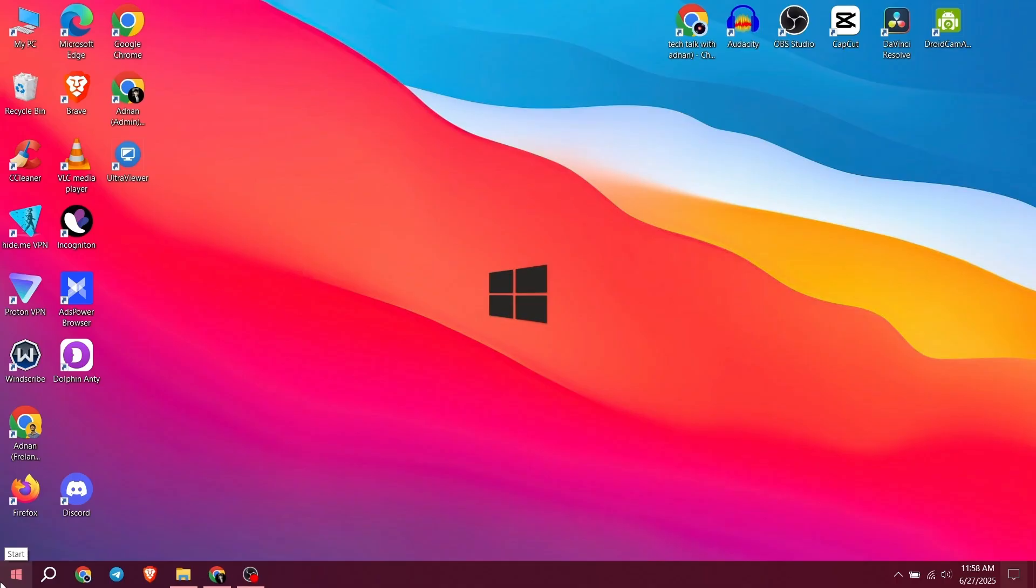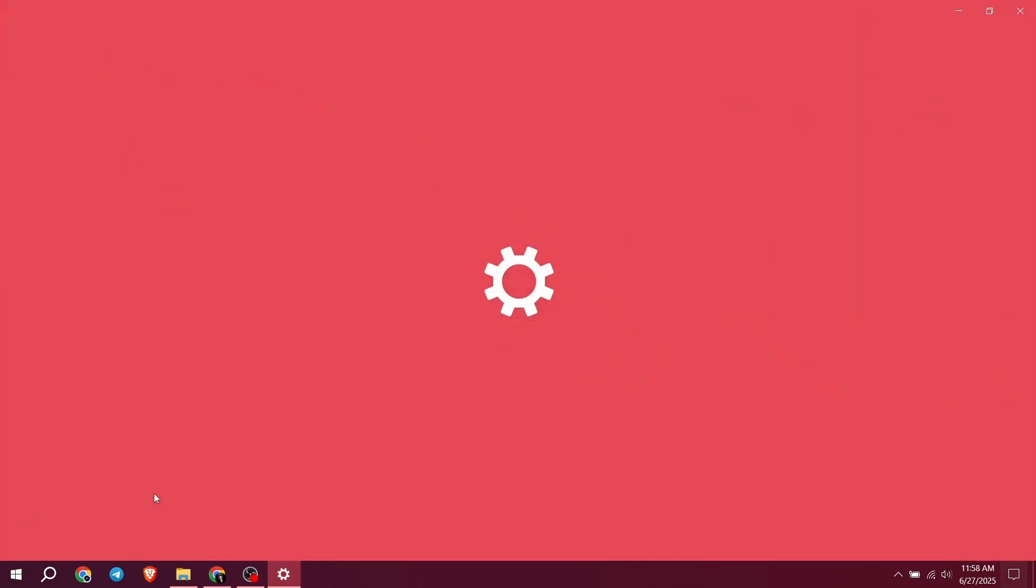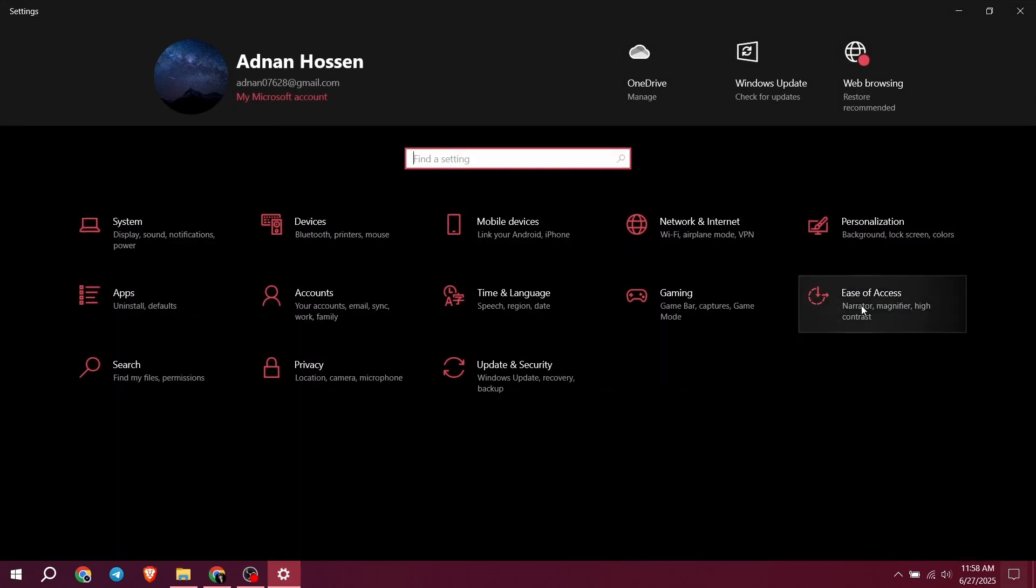If your keyboard is not working at all or some keys are typing randomly, go to Settings, Ease of Access,